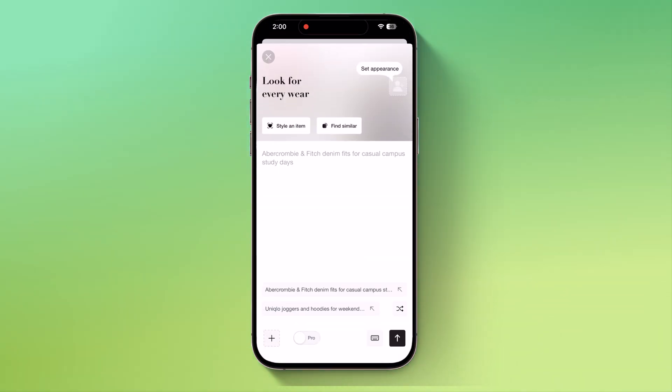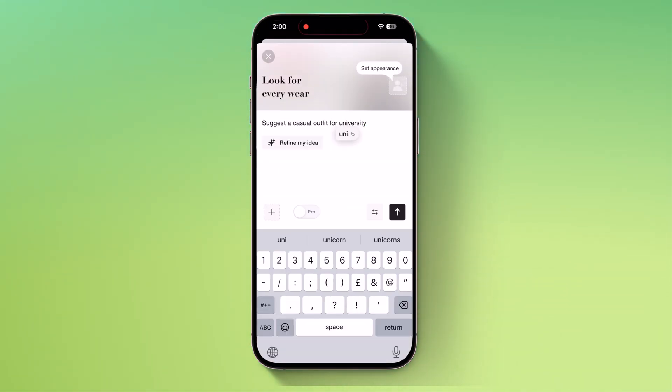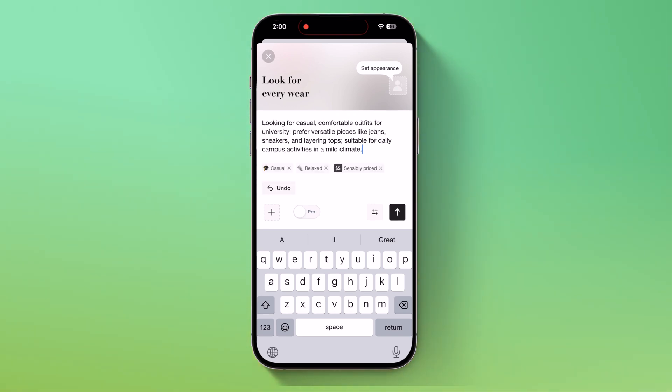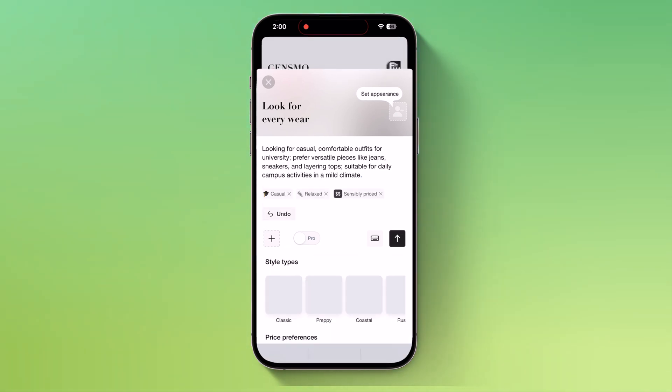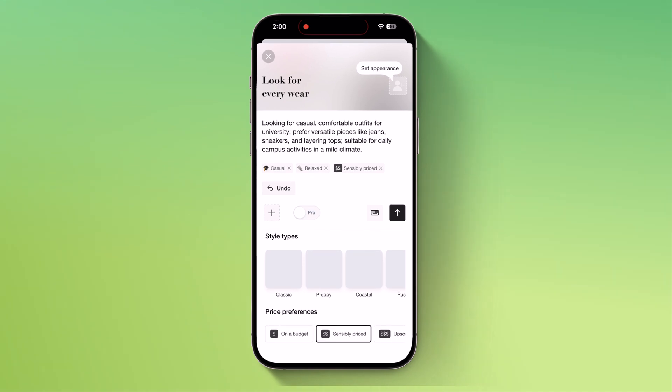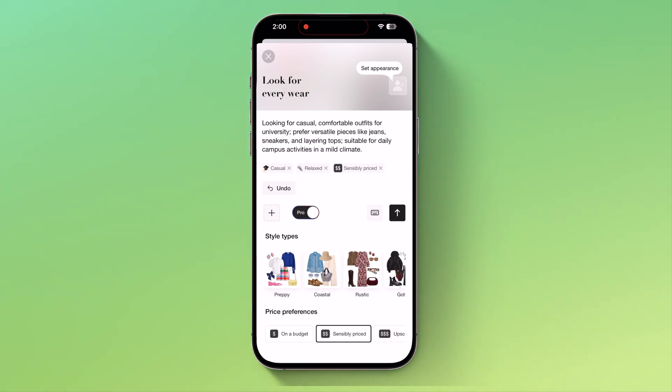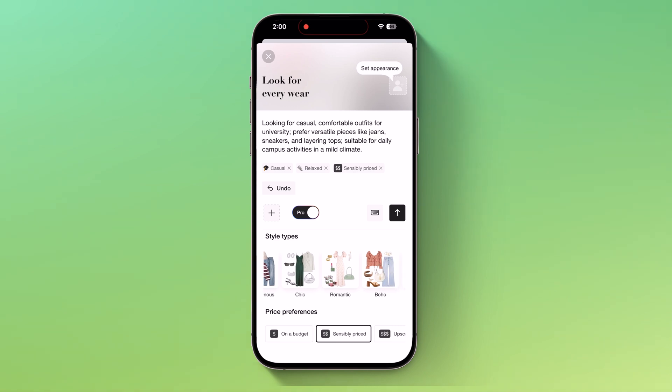Now, let's say I type, suggest a casual outfit for university. When I click on find my idea, Gensmo starts refining my prompt and even gives me a better version. You can also adjust additional settings. For instance, unlock the pro version, choose your preferred style type like classic, preppy, coastal, goth, and many more.